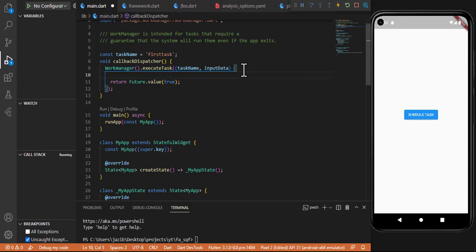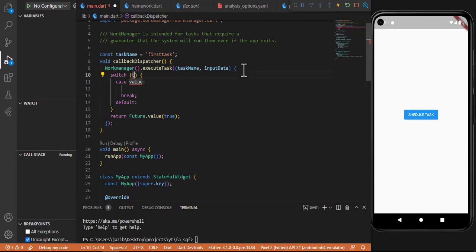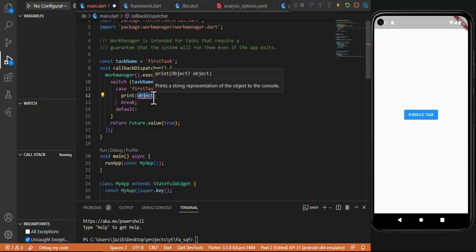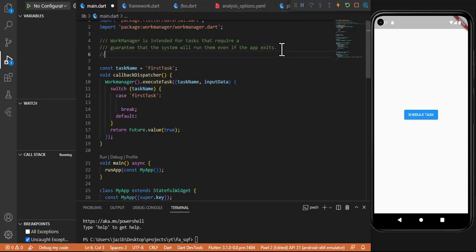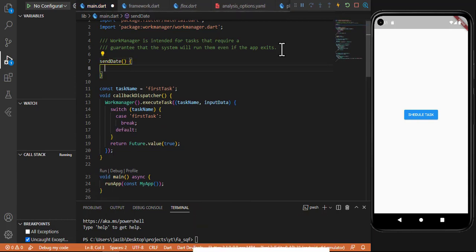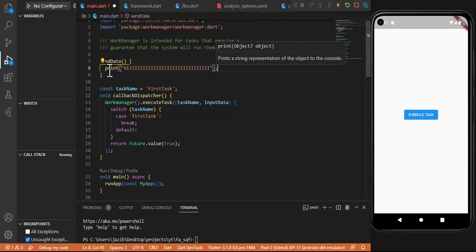Inside executeTask I will write a switch case on the task name. The first case will be 'firstTask'. If the task name matches 'firstTask', then I need to perform the corresponding operation. You can write a print statement or create your own functions. Let's create a function called sendData — that is the function I want to perform when this case is matched.